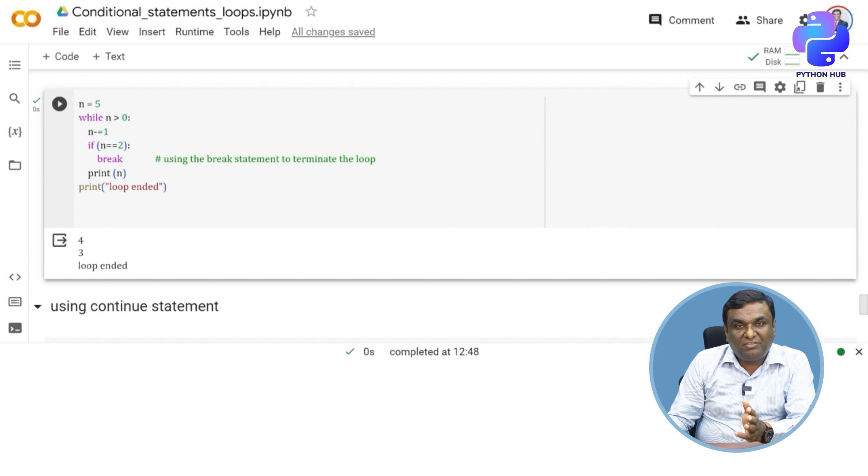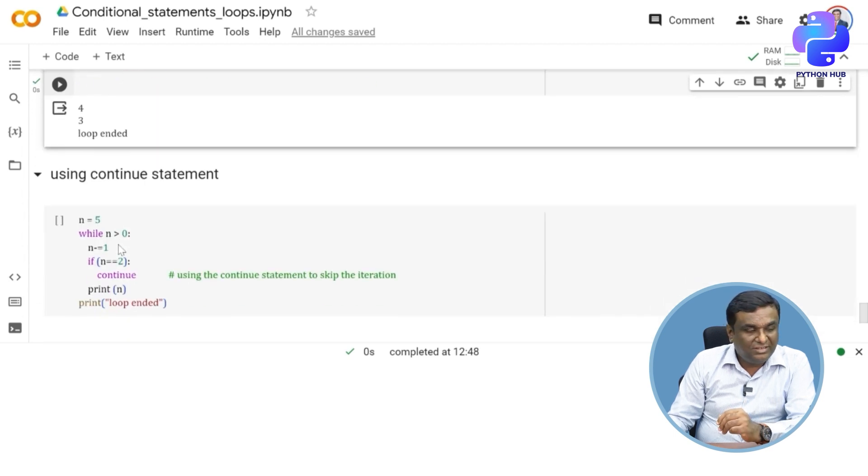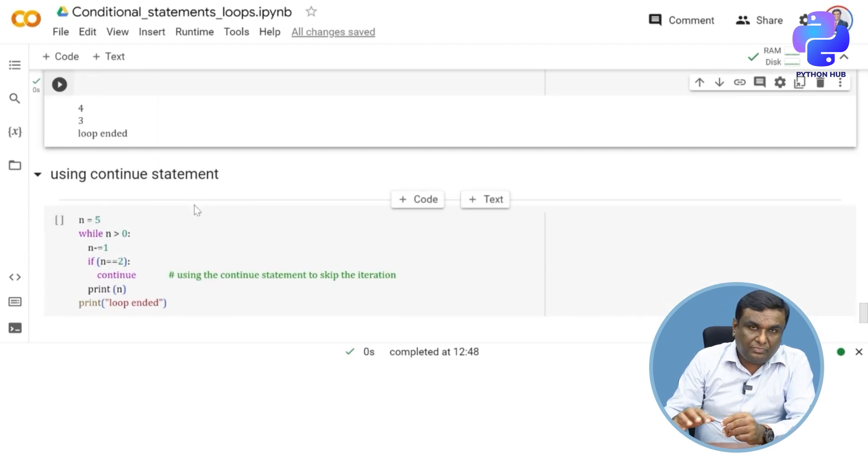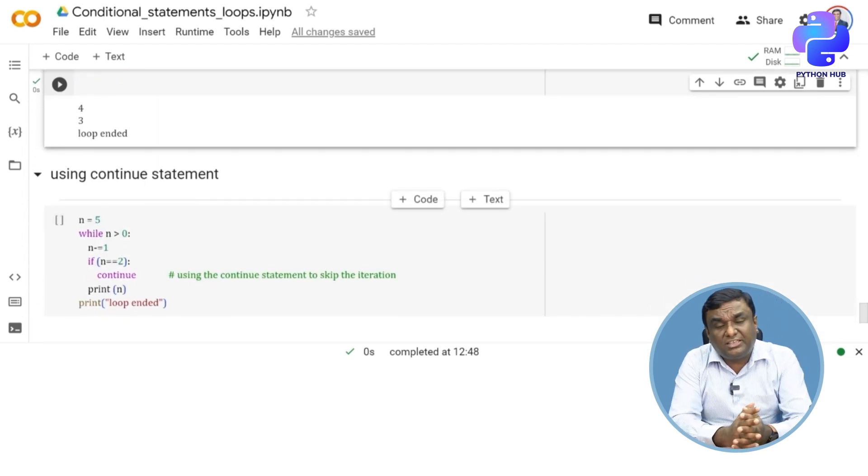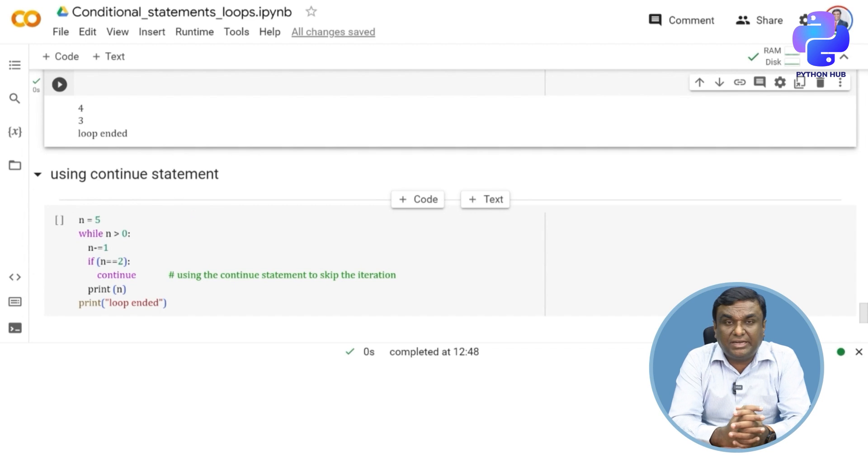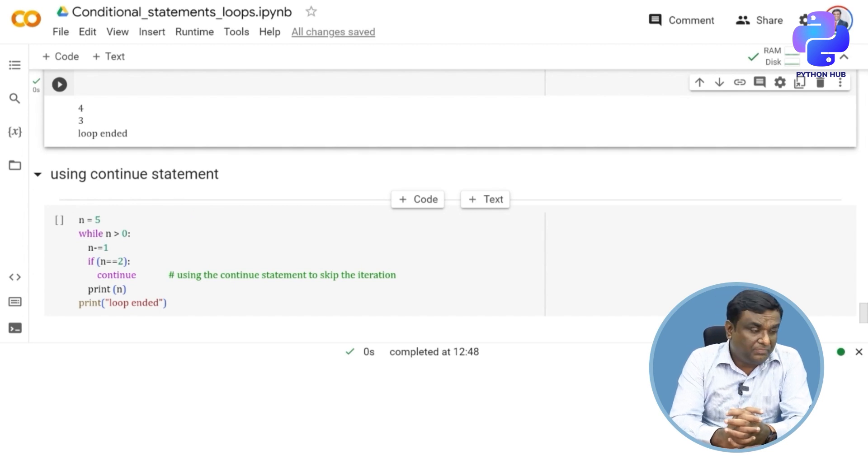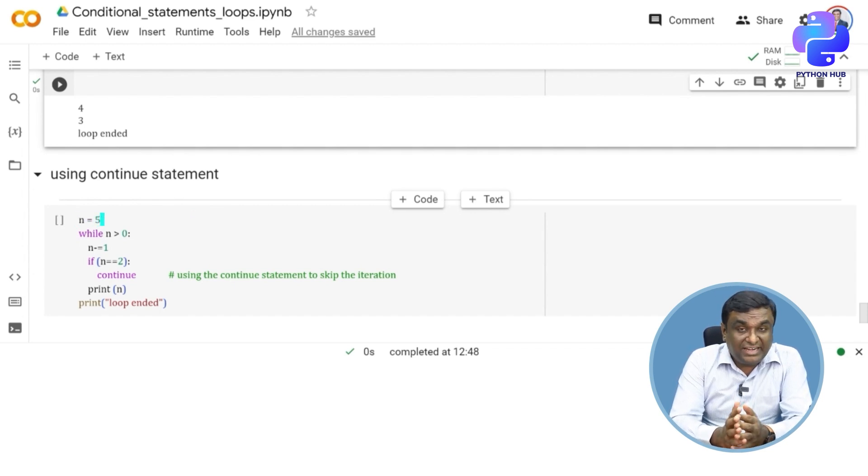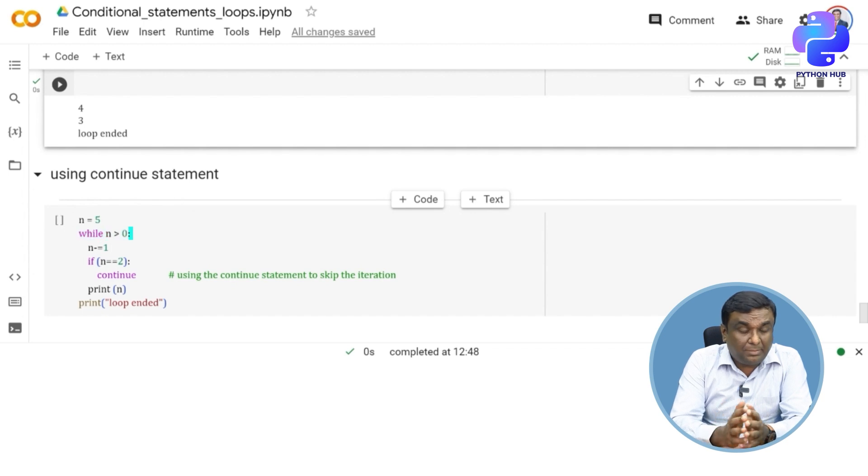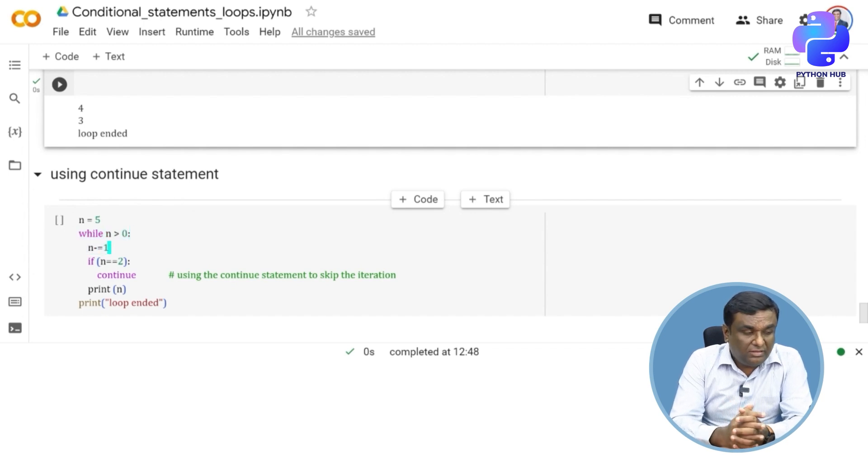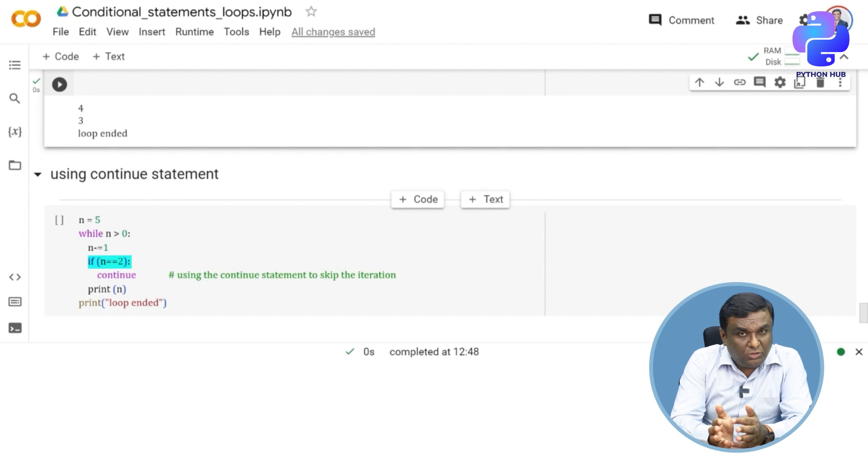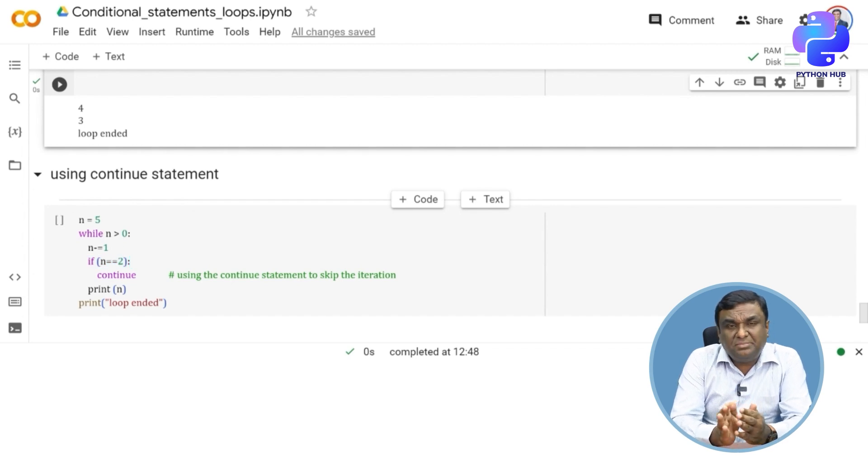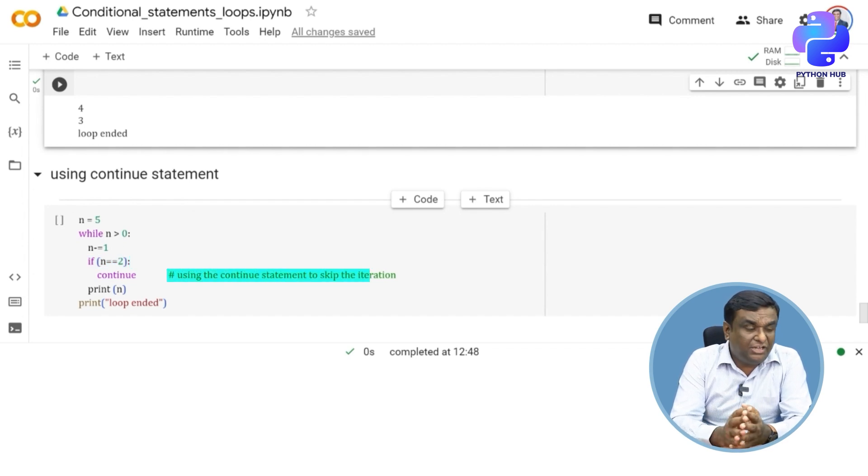So I hope you have understood how the break statement works. Now continue. Continue is another powerful statement when it comes to while loop. n is equal to five, while n is greater than zero, I've just taken the similar example, n minus equal to one.